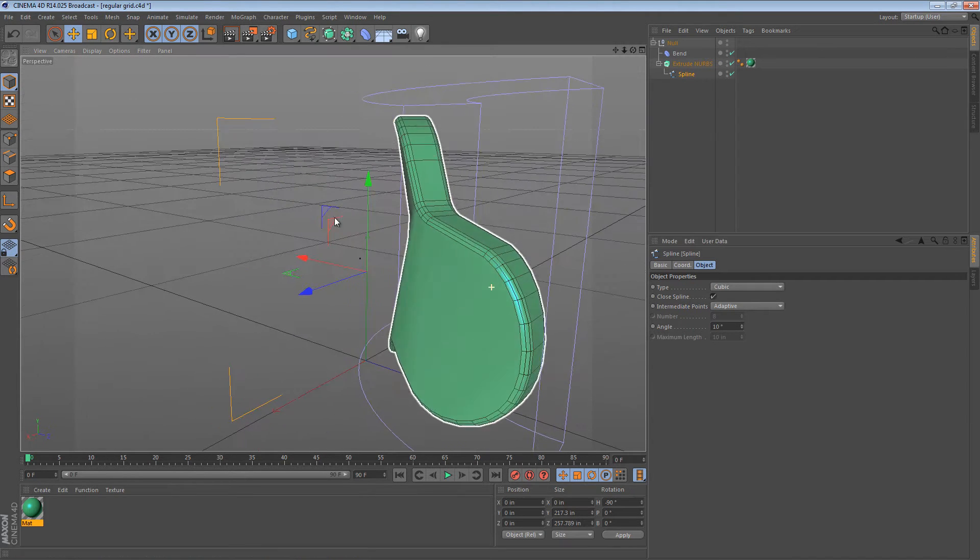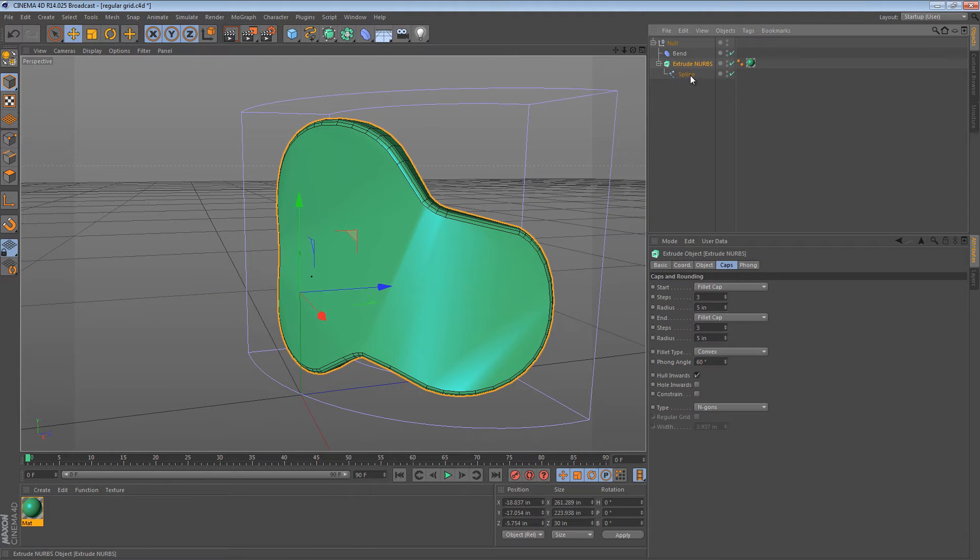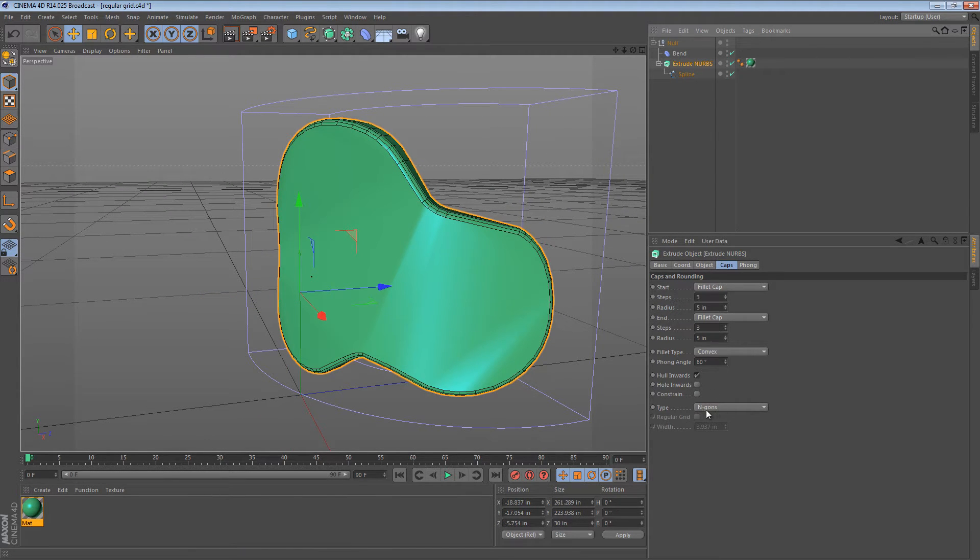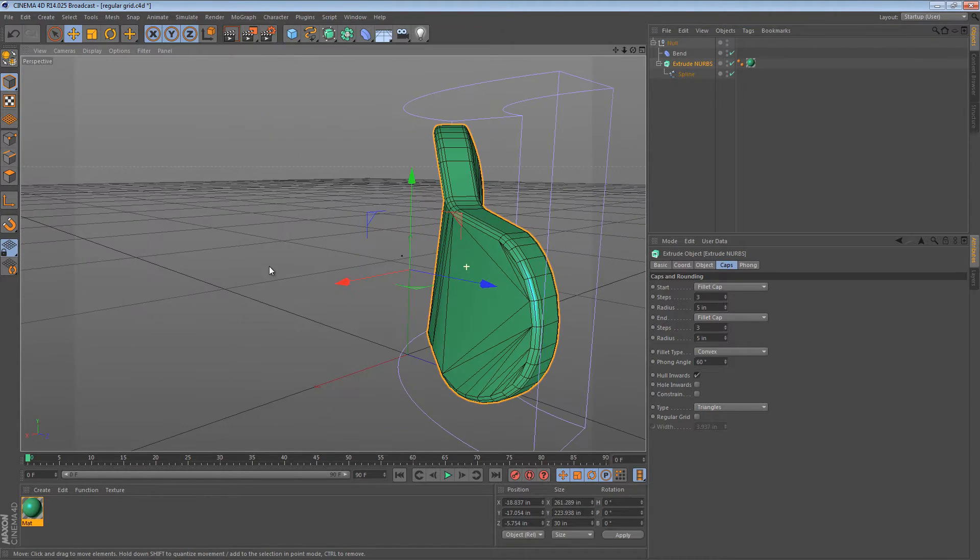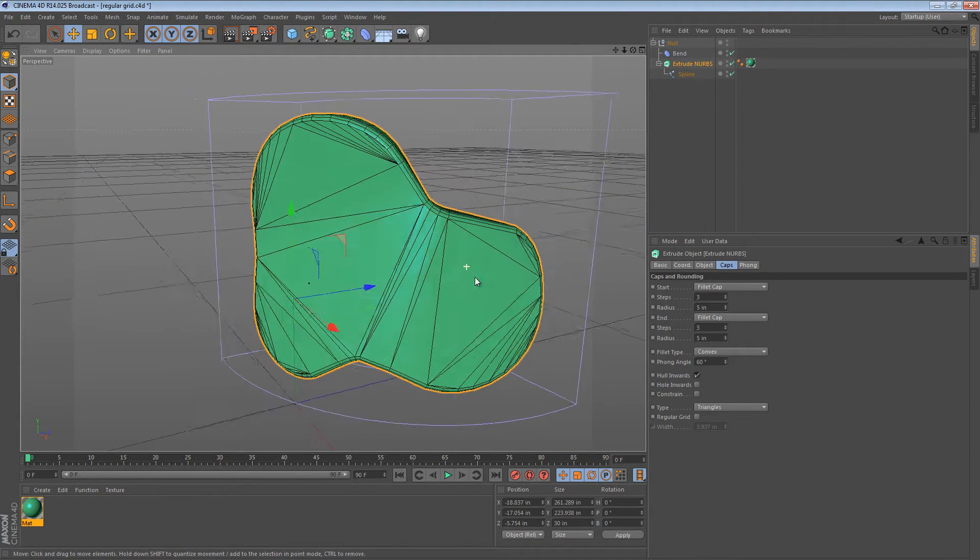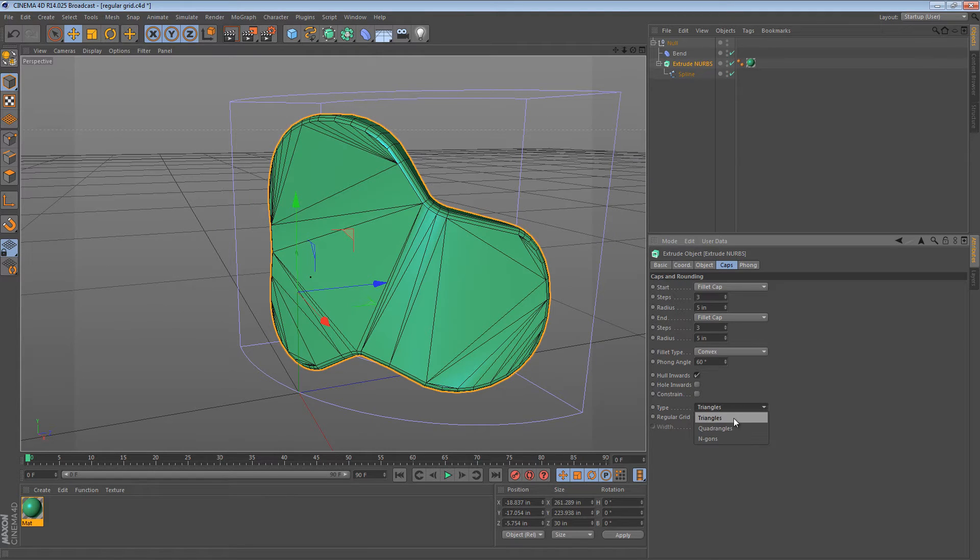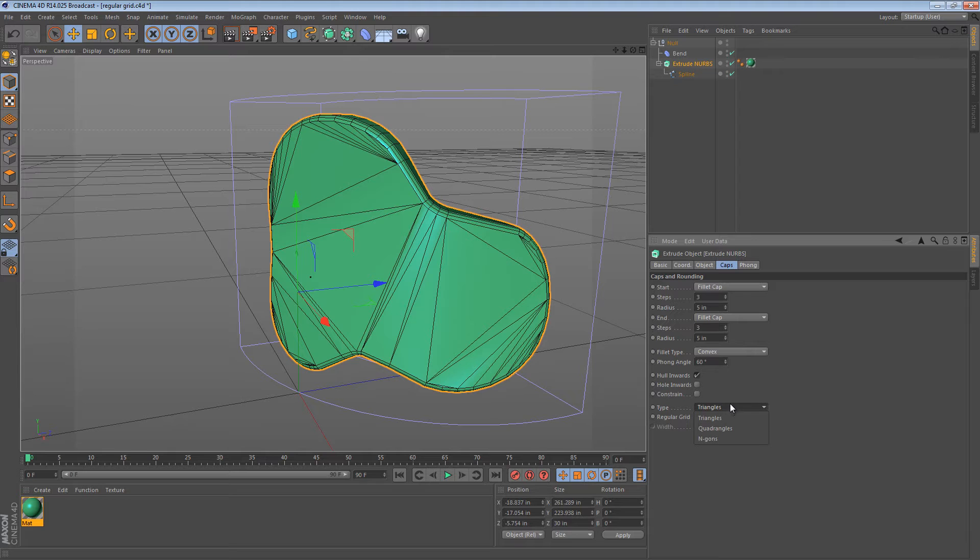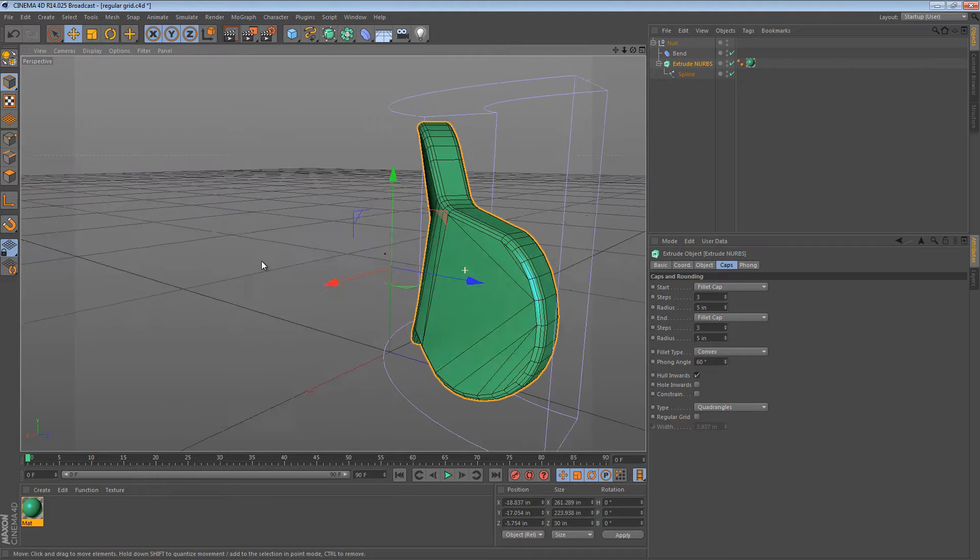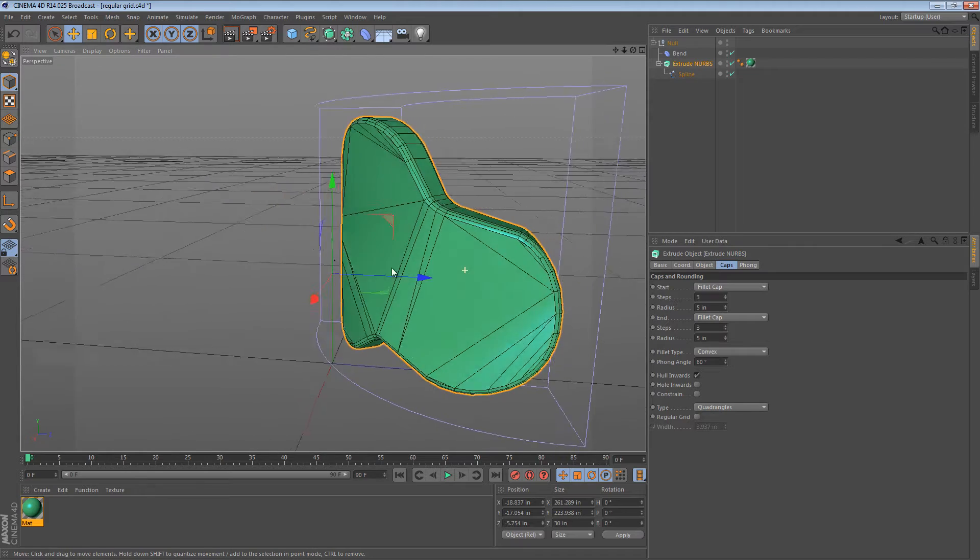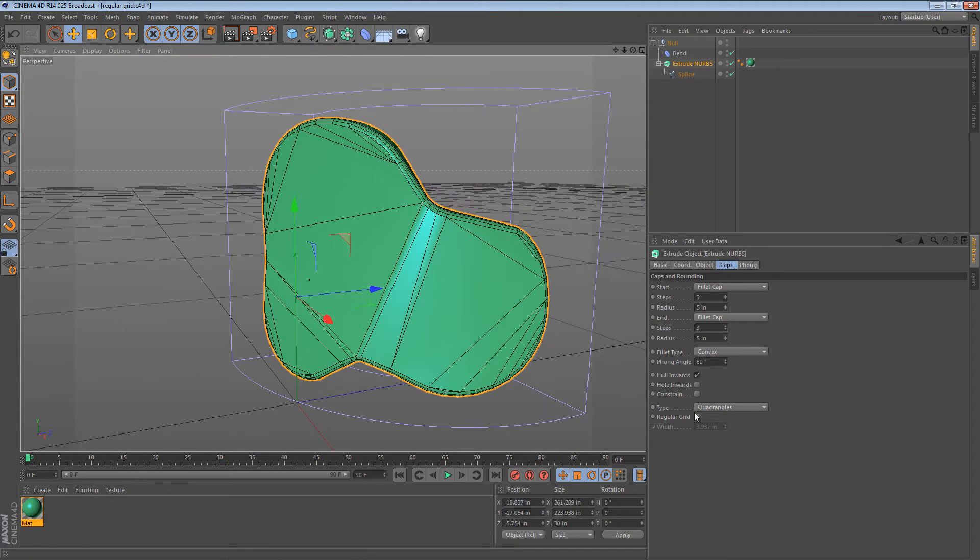Now what about the surface of this object? If we go to the extrude NURBS setting, we can see that currently the type is n-gons. What if we change the type to triangles? Well, it looks the same because n-gons need to be triangulated at some point and Cinema 4D is using the same math to do both. If we change it to quadrangles, however, we get a little bit better of a result, but the problem is still there.